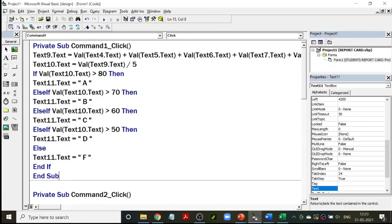Text9.text equals value of Text4 plus Text5 plus Text6, Text7, and Text8 — add all of them and that becomes Text9, which is your total. Text10 is the percentage: Text9 divided by 5. Always remember to use Val() — for any calculation you have to use Val(). Then: if value of Text10.text is greater than 80, Text11.text equals A; else if greater than 70, and so on. At the end, else if none of the above — marks are less than 50 — grade becomes F.